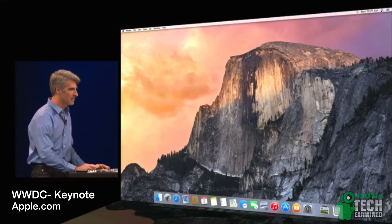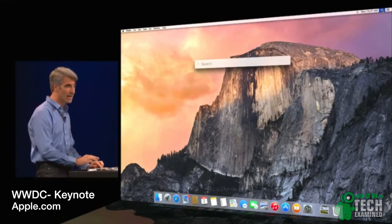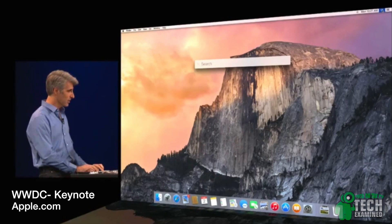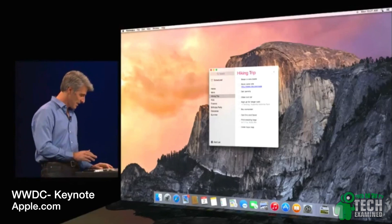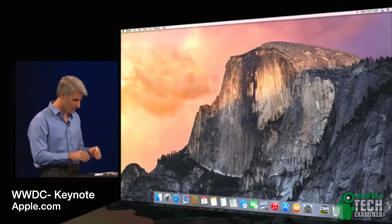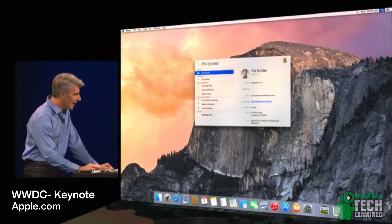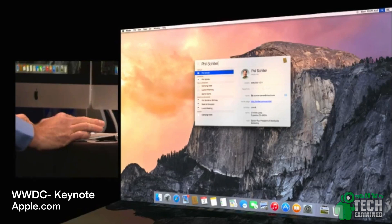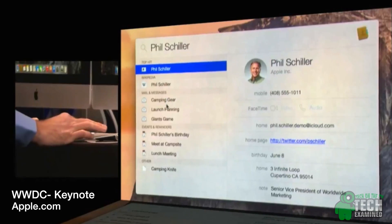The Spotlight feature on your computer, always tucked up in the right corner of your Mac, has now been put front and center. Not only can you type to look for your applications like you always have, but it has expanded onto the web as well. So if you're looking for a topic or need to check things out, much like your Favorites bar in Safari or Chrome, it will populate results and give you more information.